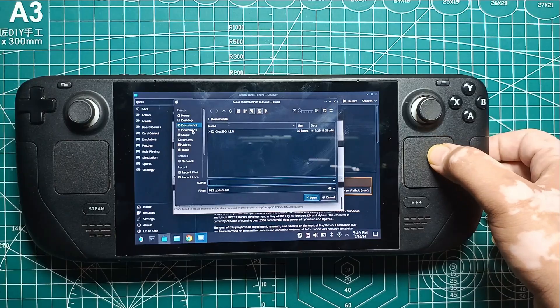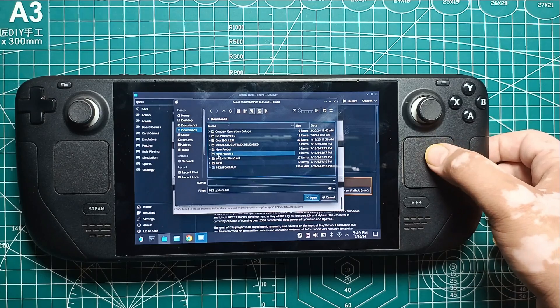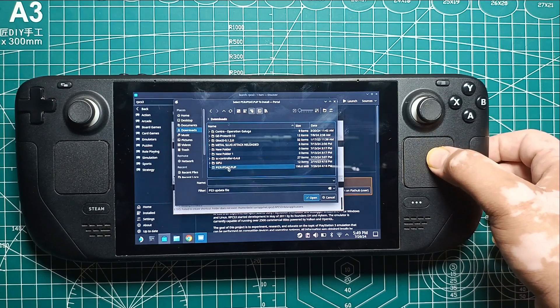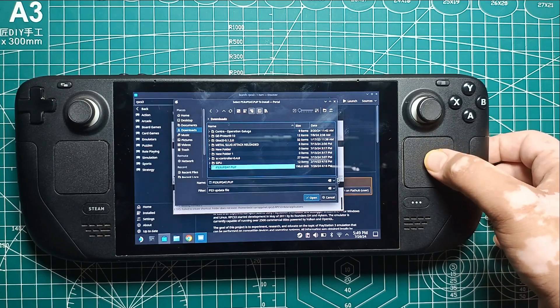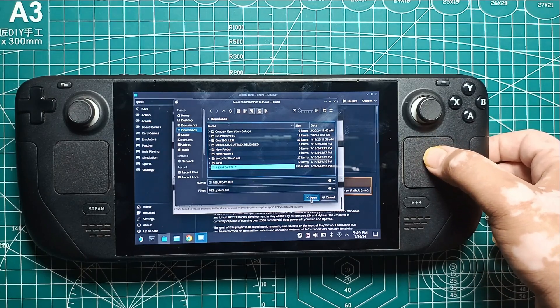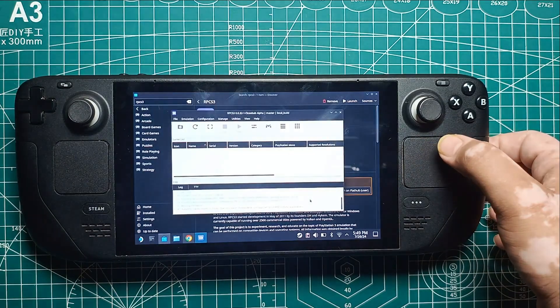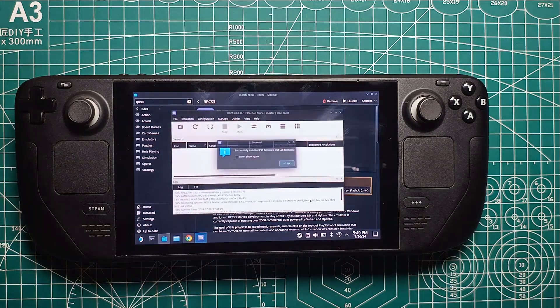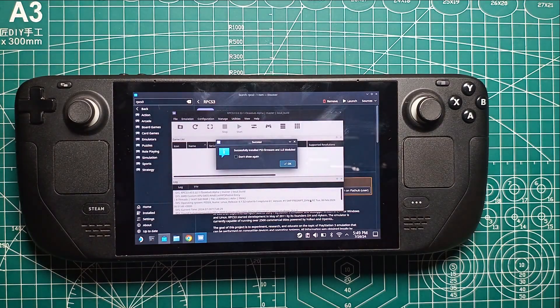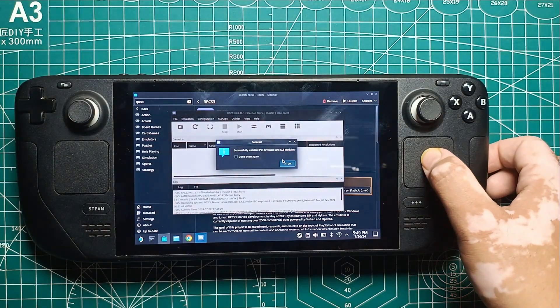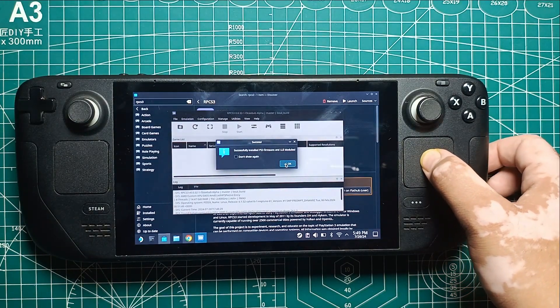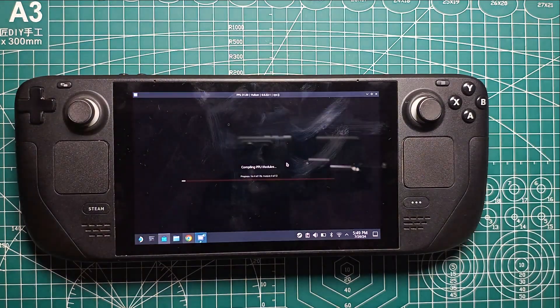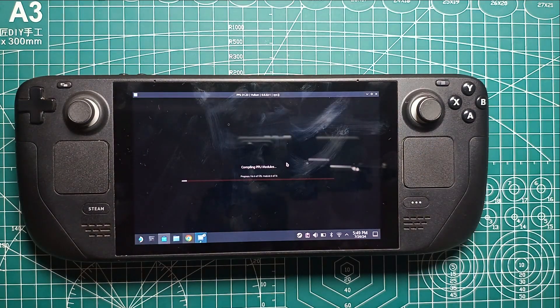A new window will open with compiling PPU modules shown on it. Wait for the installation to finish, and then close RPCS 3. Once the installation finishes, it will notify you that the installation is complete.